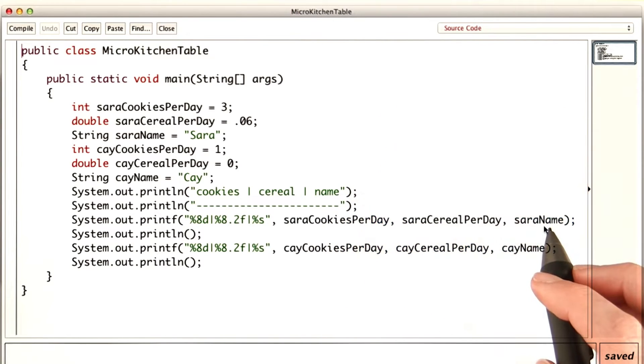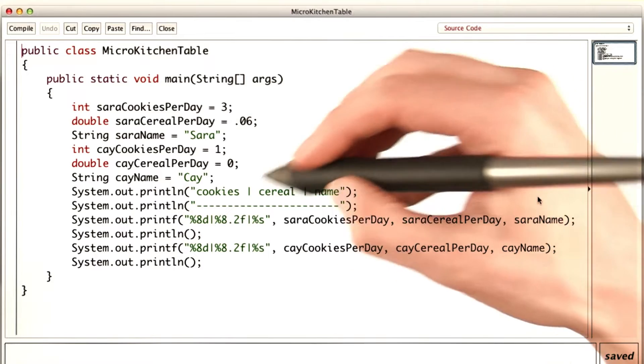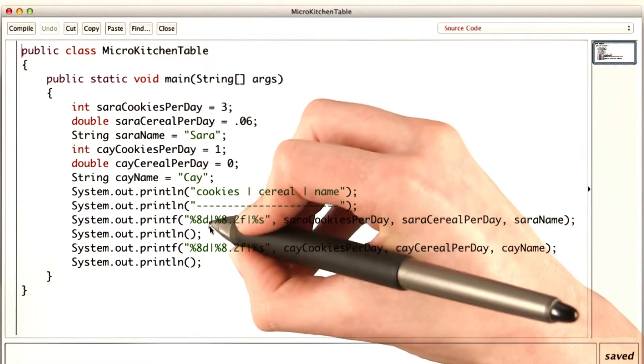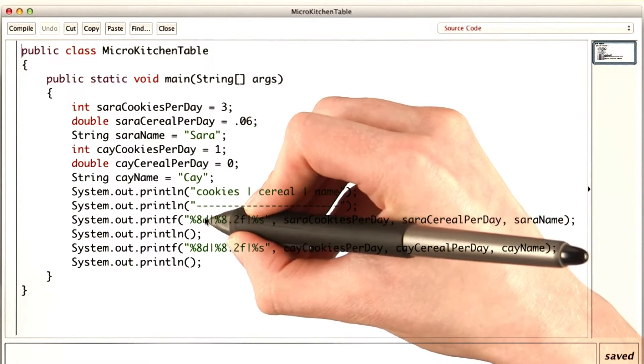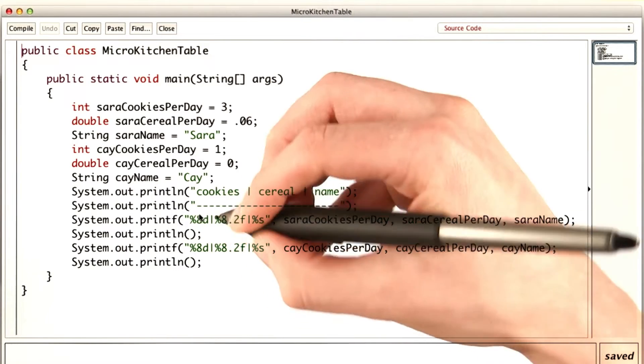I'll need to print all three variables, so I'll include them as parameters separated by commas. The format string will start with an int value, so I'll use a D, and it'll be 8 wide, so I have 8.